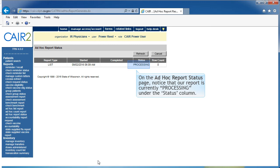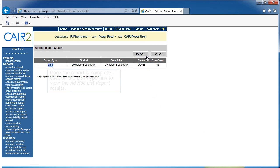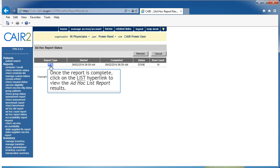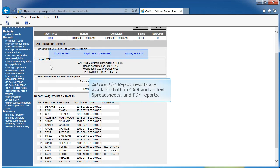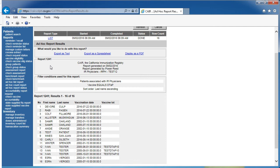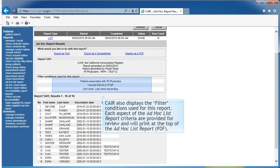On the Ad Hoc Status Report page, notice that our report is currently processing under the Status column. Click Refresh to update status. Once the report is complete, click on the list hyperlink to view the Ad Hoc List results. Ad Hoc List results are now available both in CARE and also as text, spreadsheets, and PDF reports. In the next section of the results, CARE displays the applicable report number, identifies the date the report was run, the user who generated the report, and the organization in use. CARE also displays the filter conditions used for this report. Each aspect of the Ad Hoc List criteria are provided for review and will print at the top of the Ad Hoc List PDF.